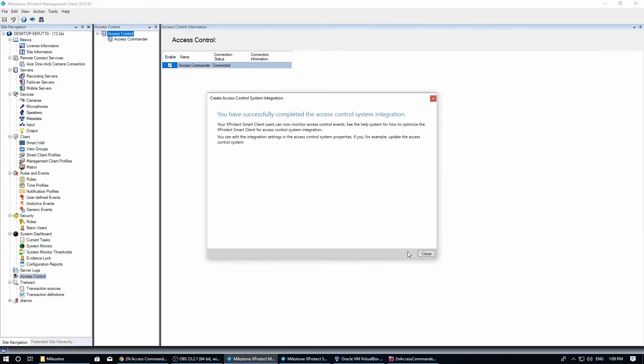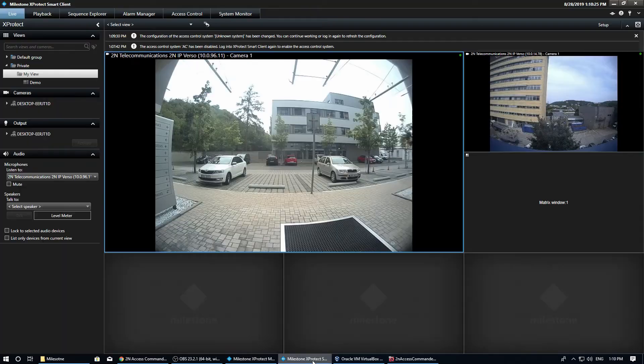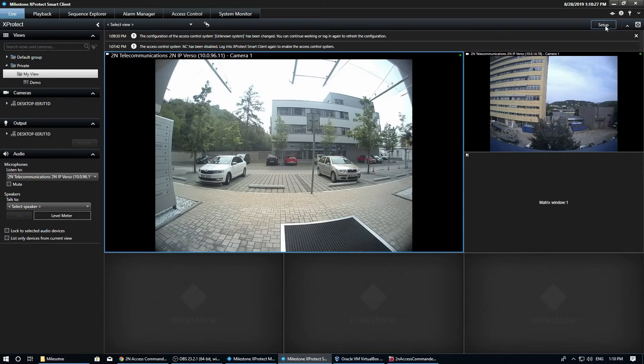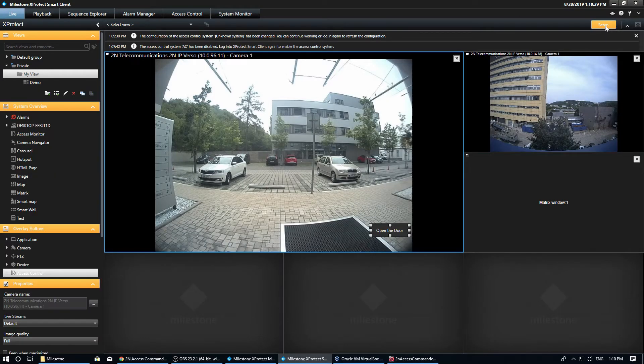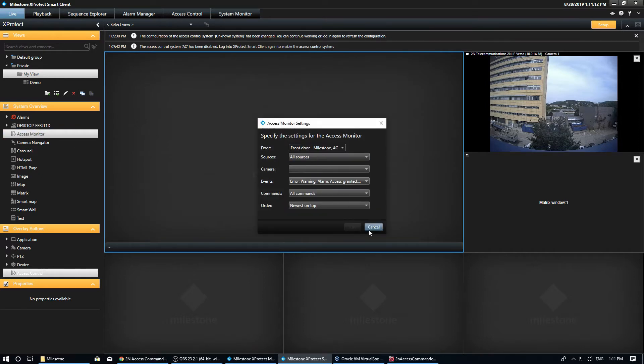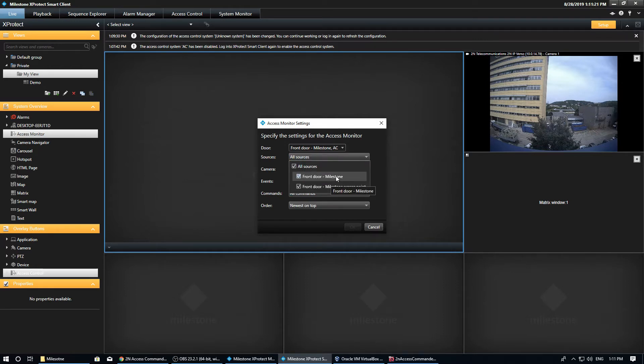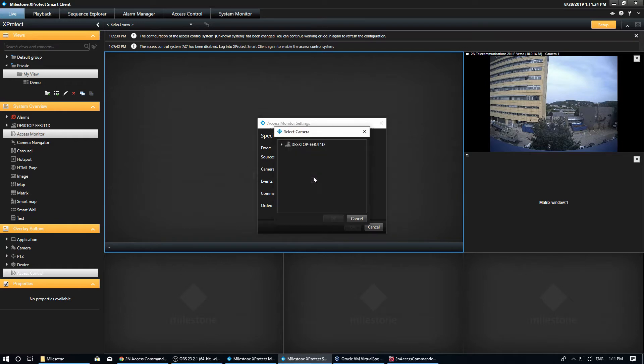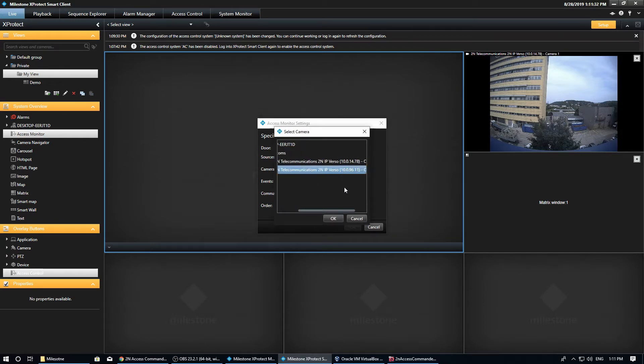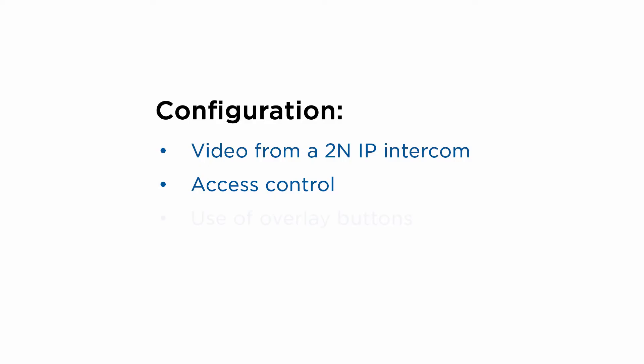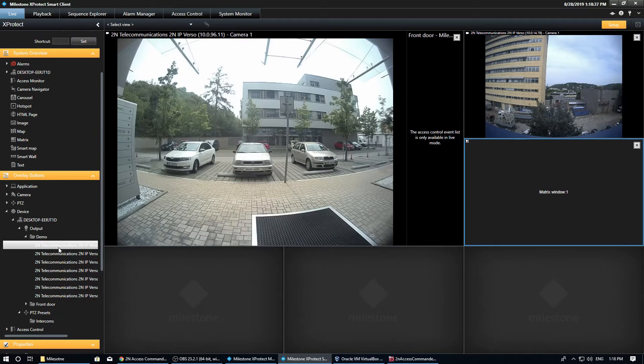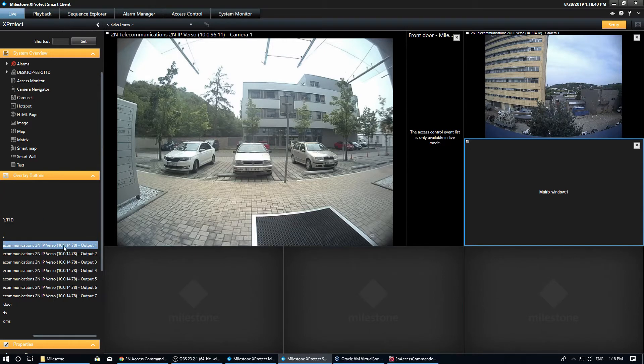Now let's go ahead and place the access monitor. We select the door that we want to monitor in this tile and the related camera. We also want to have the option to activate the door remotely. We can use the overlay button for this.